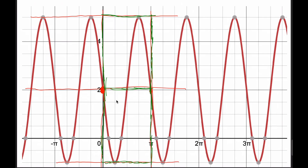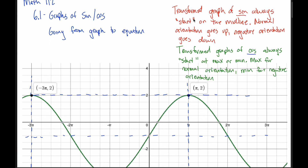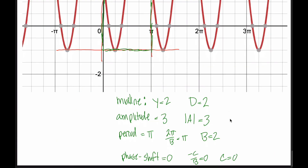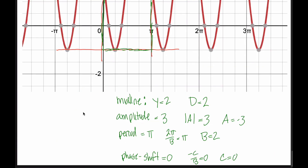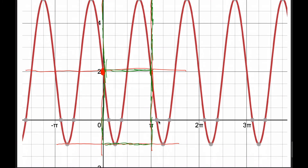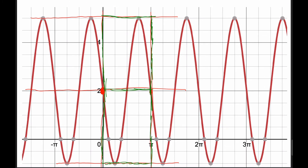I just need to figure out whether a is positive 3 or negative 3, and whether to use sine or cosine. Looking at our starting point, we start on the midline and head downward. The sine graph always starts on the midline — normal orientation goes up, negative orientation goes down. So we're using sine with negative orientation, meaning a = negative 3. My final equation is: y = −3·sin(2x) + 2. That's one of the many equations that would result in this graph.